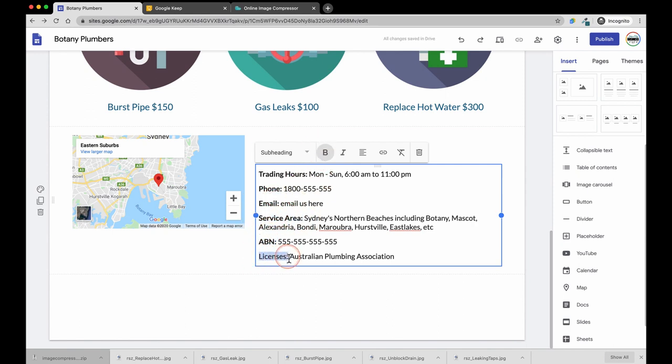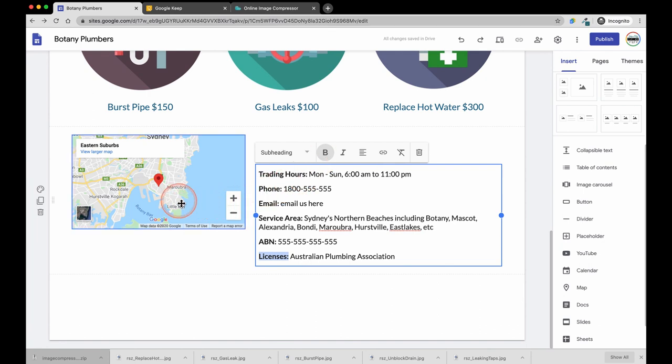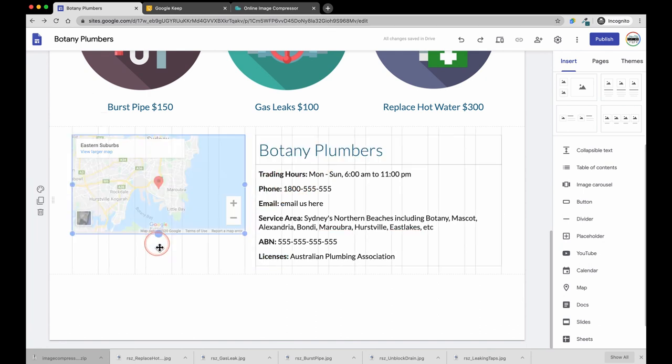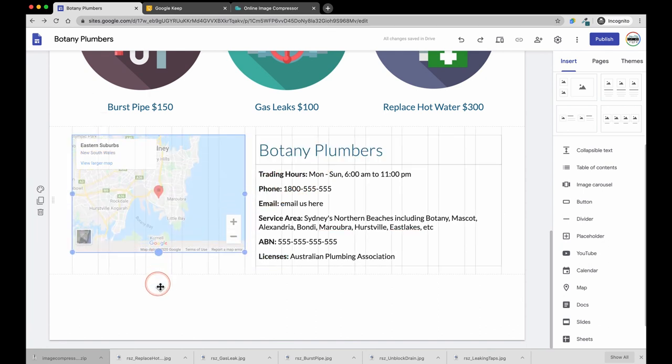Next, I am going to resize the map so it is a lot larger and the text will be more of a column of text.